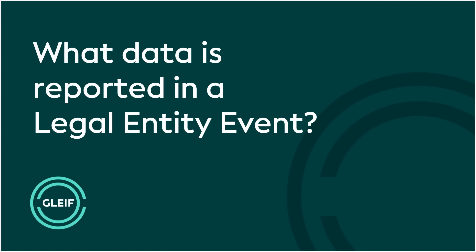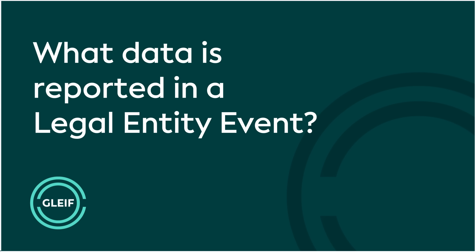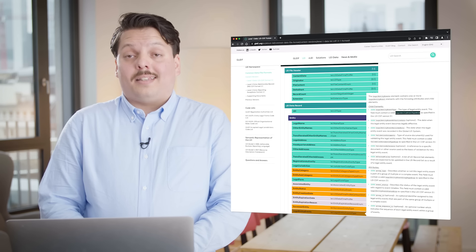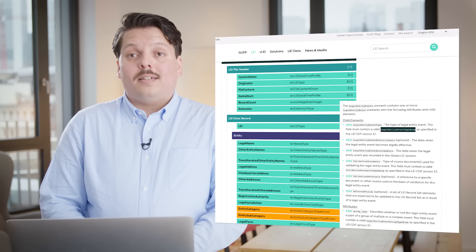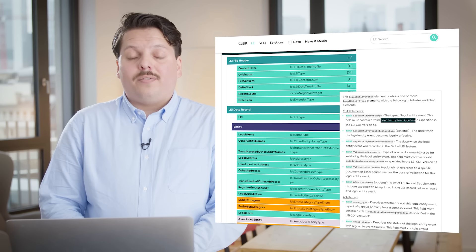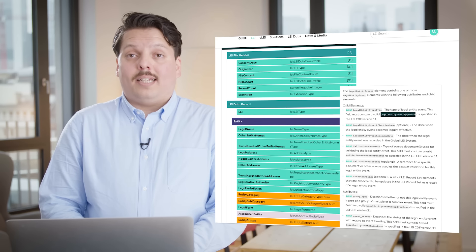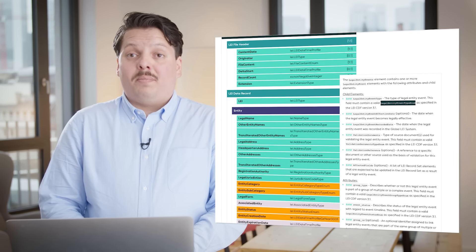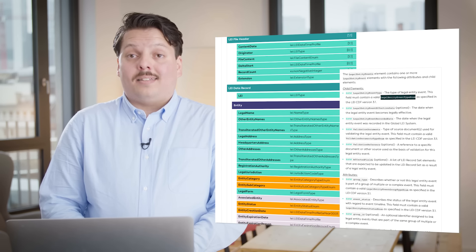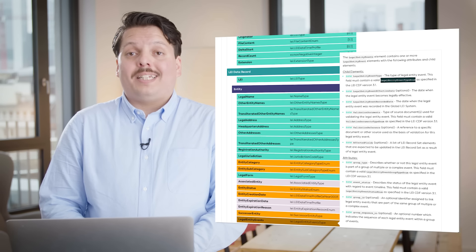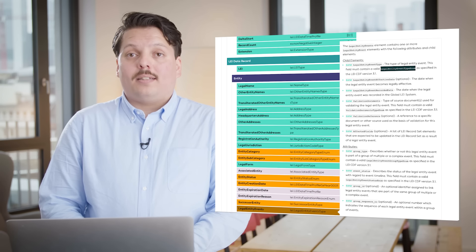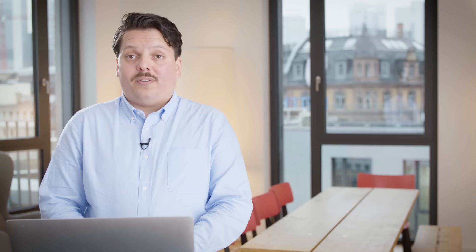What data is reported in a legal entity event? The legal entity event data container includes information about the type of event, status, effective and recorded dates. Depending on the type of event and status, additional optional information can be provided, such as the affected field.